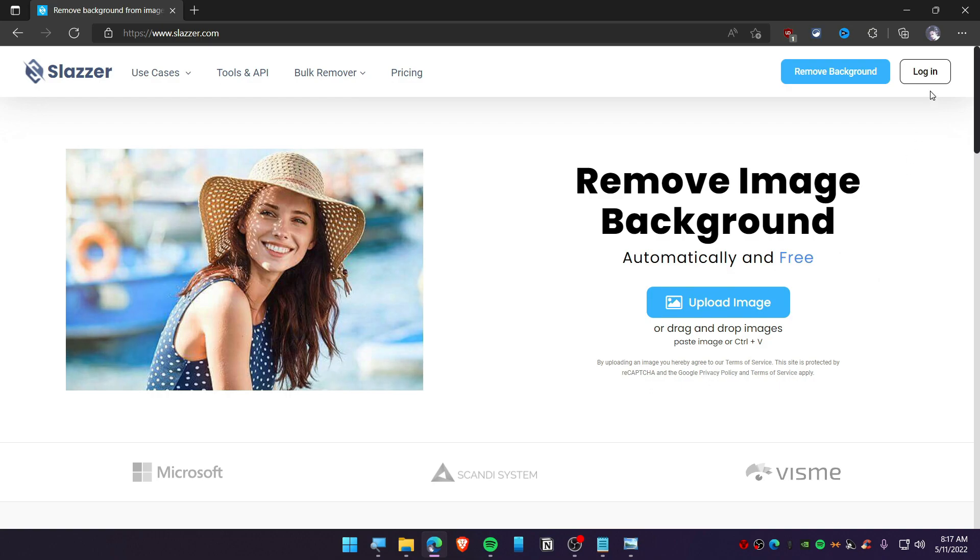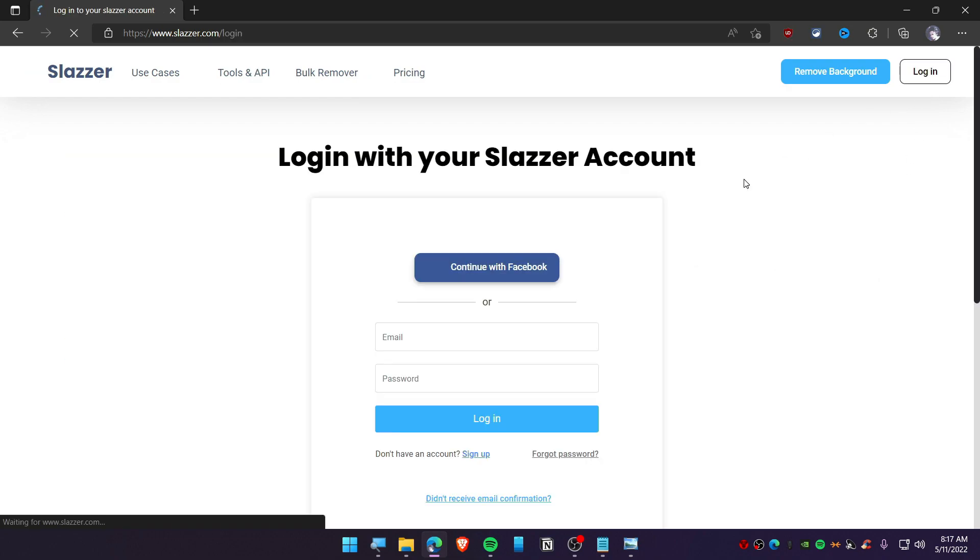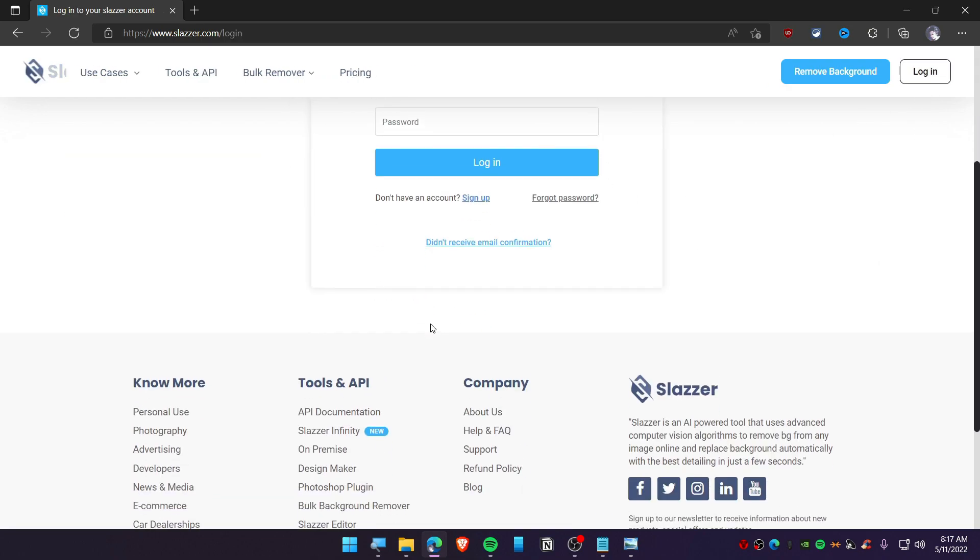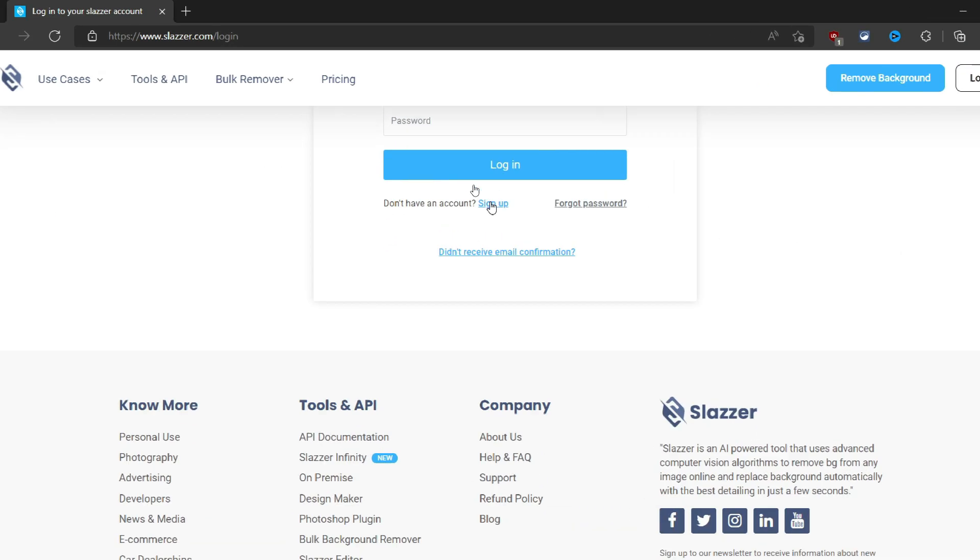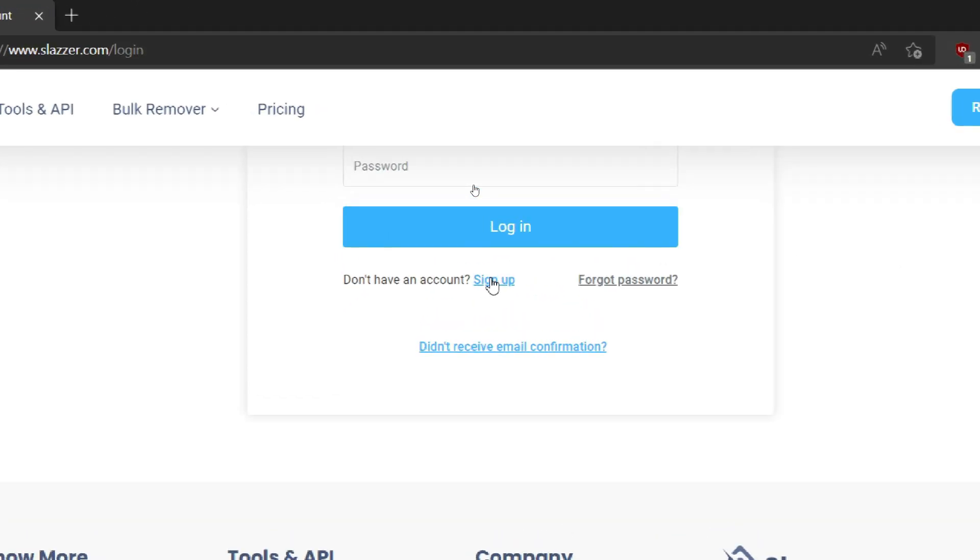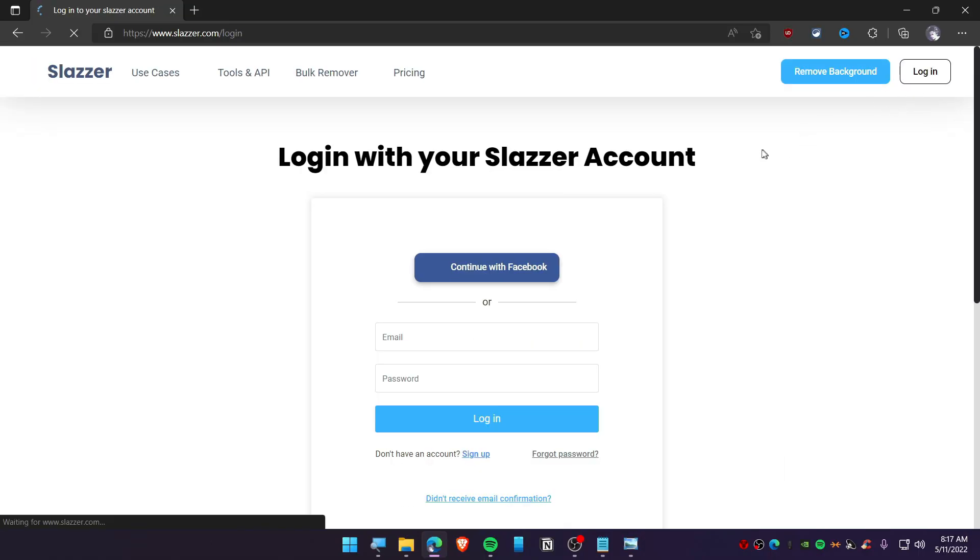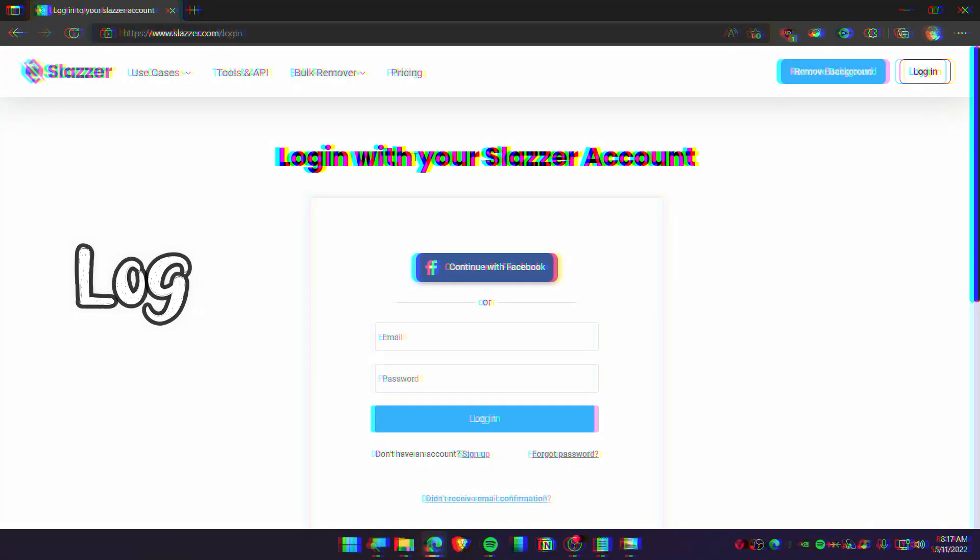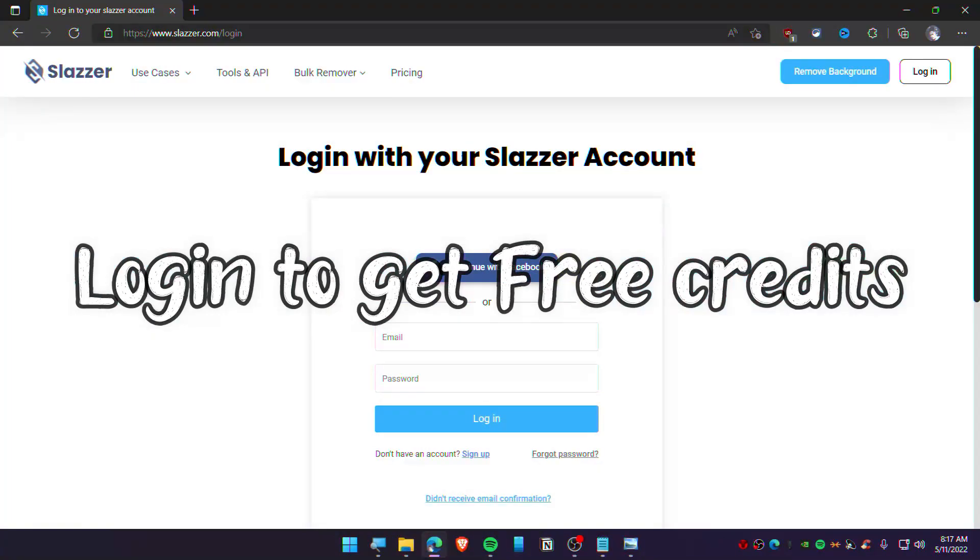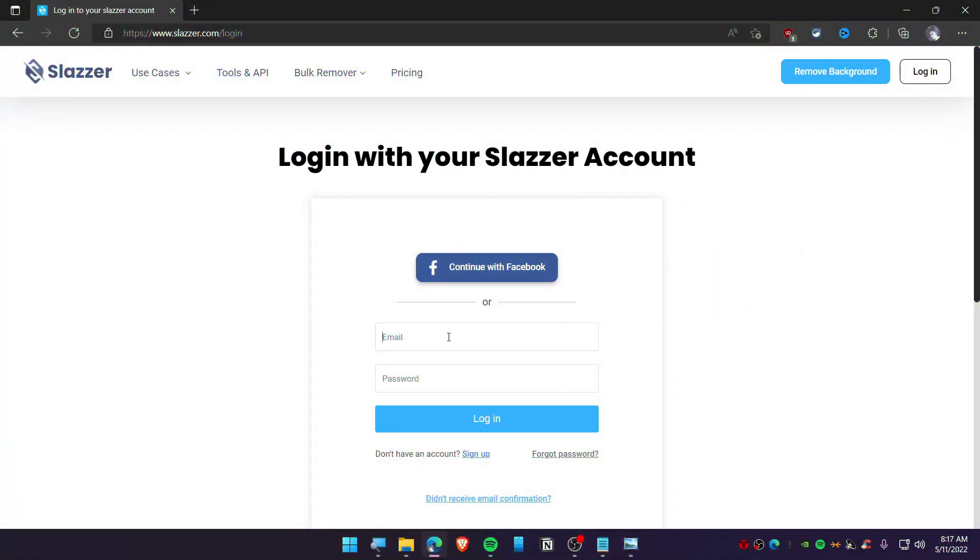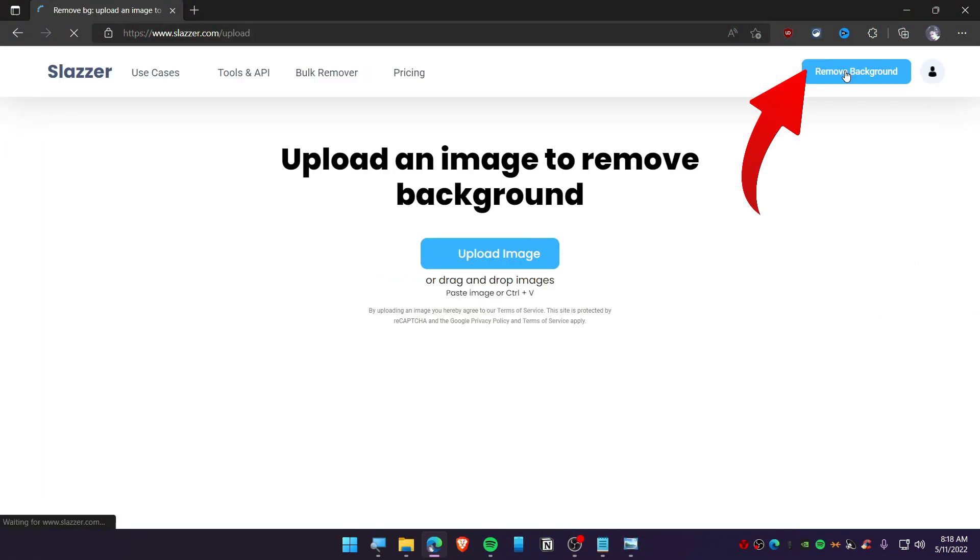You need to log in here. If you don't have an ID you can simply sign up by clicking on sign up. I'm just going to log in because I already have an account. We need to log in to get the HD quality photo. So I'm just going to log in here and click on remove background.